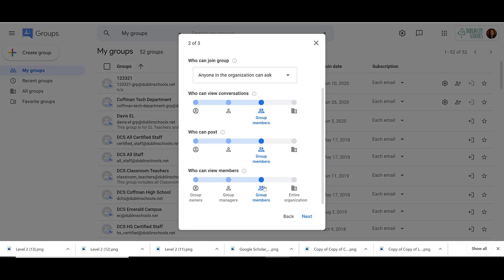Then you can choose who can view the members. Do we only want the owners, managers, members, or the entire organization?